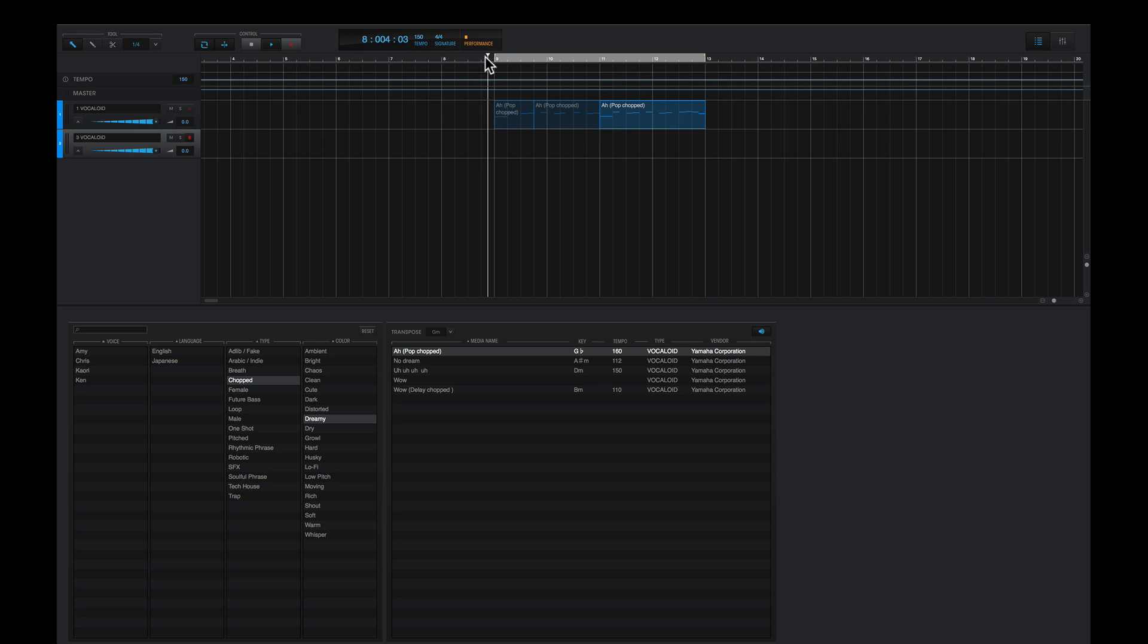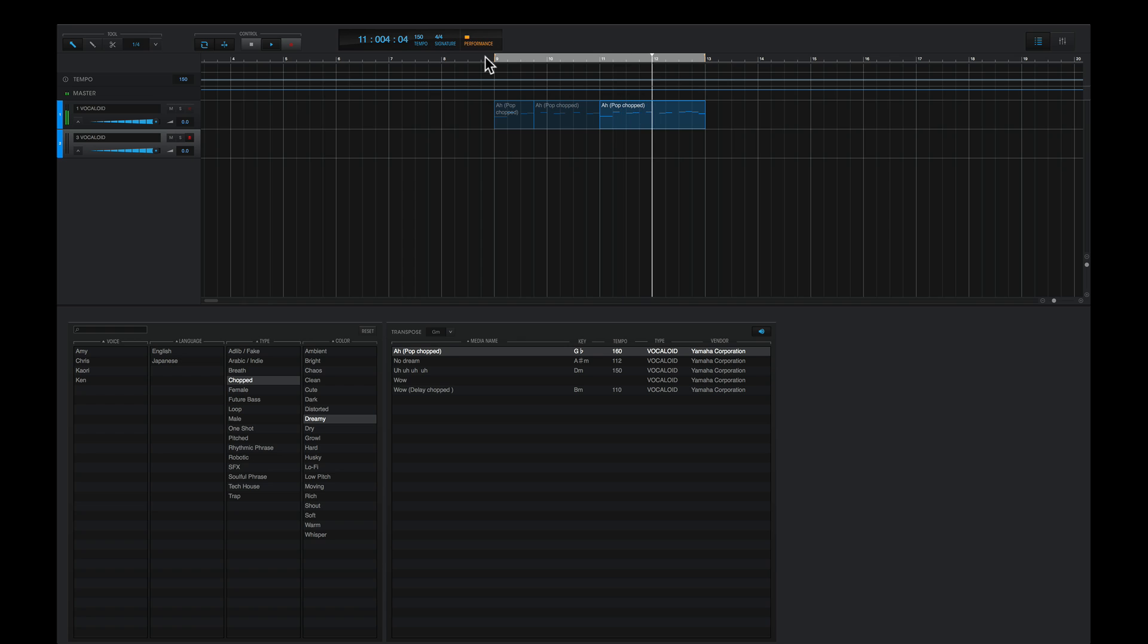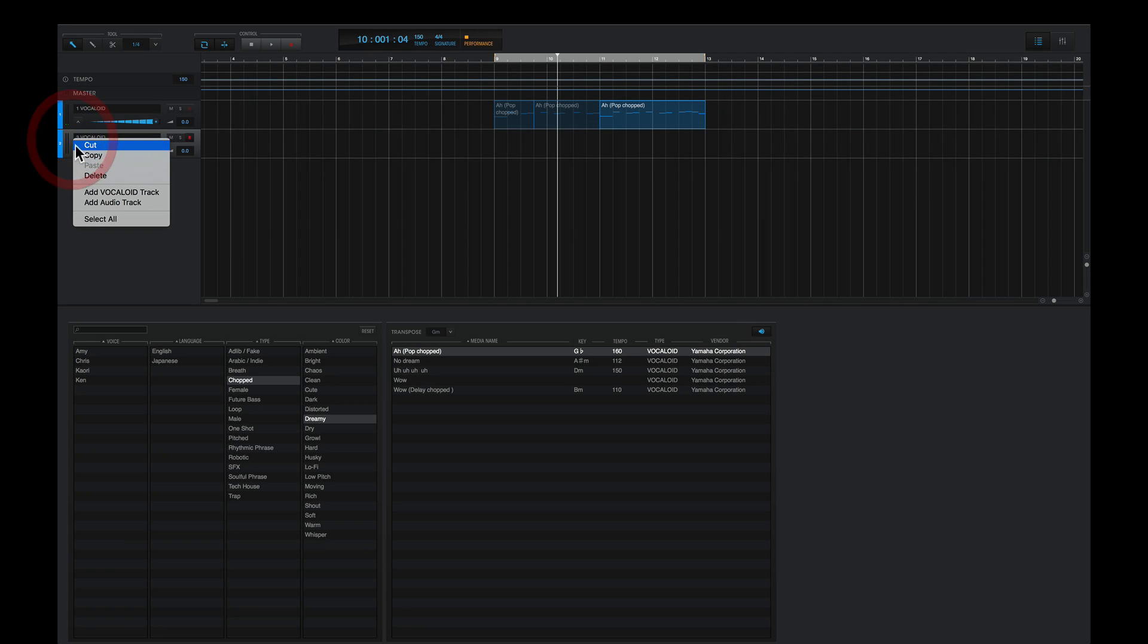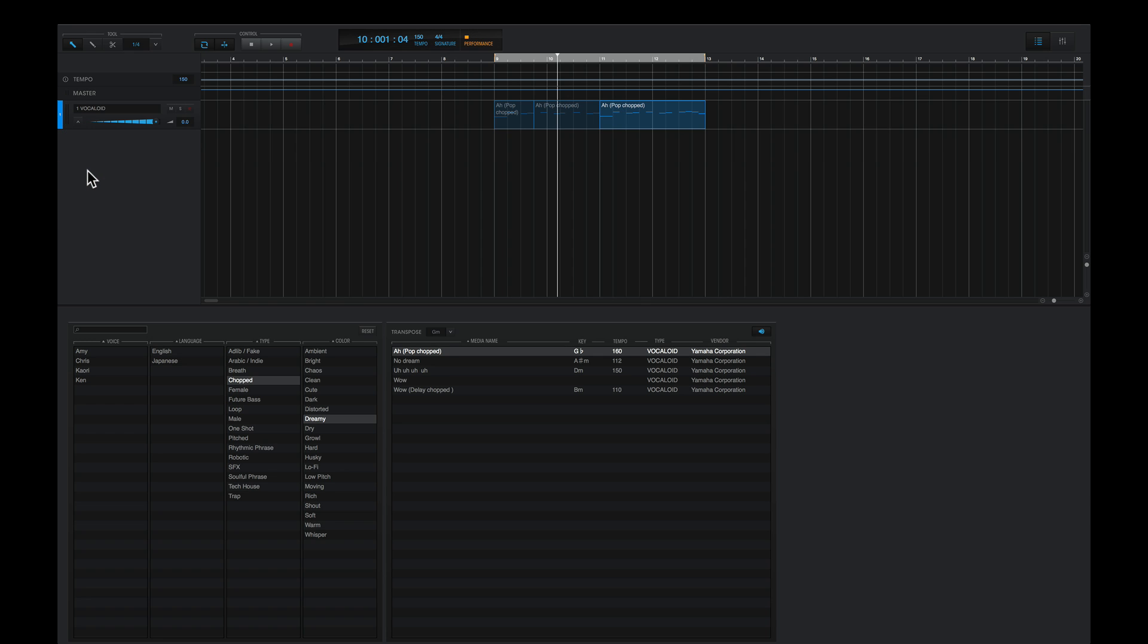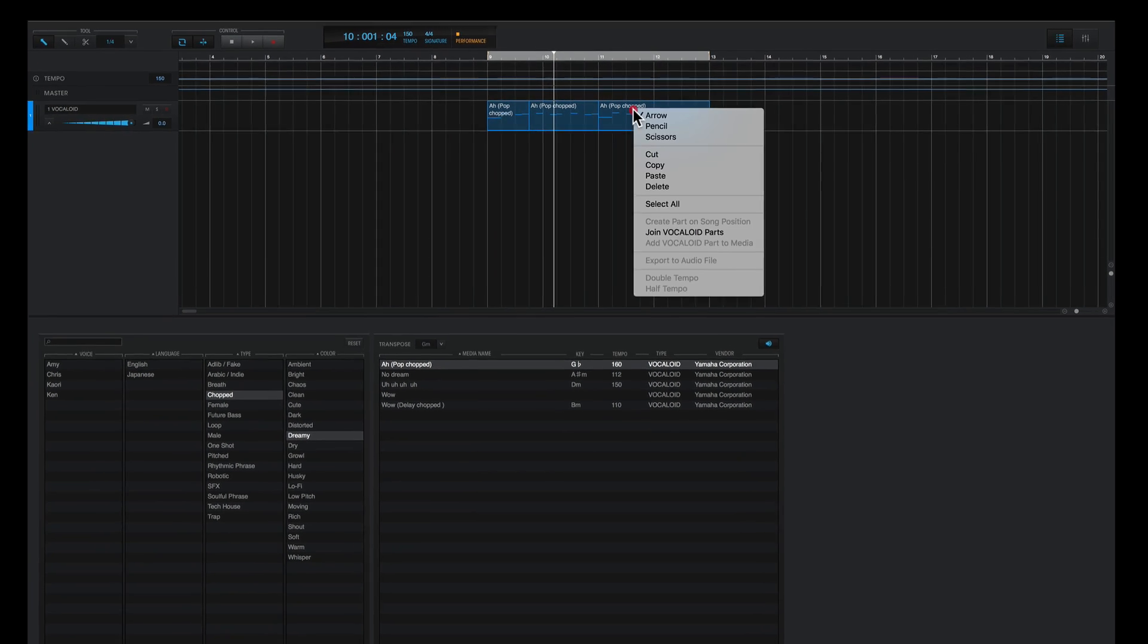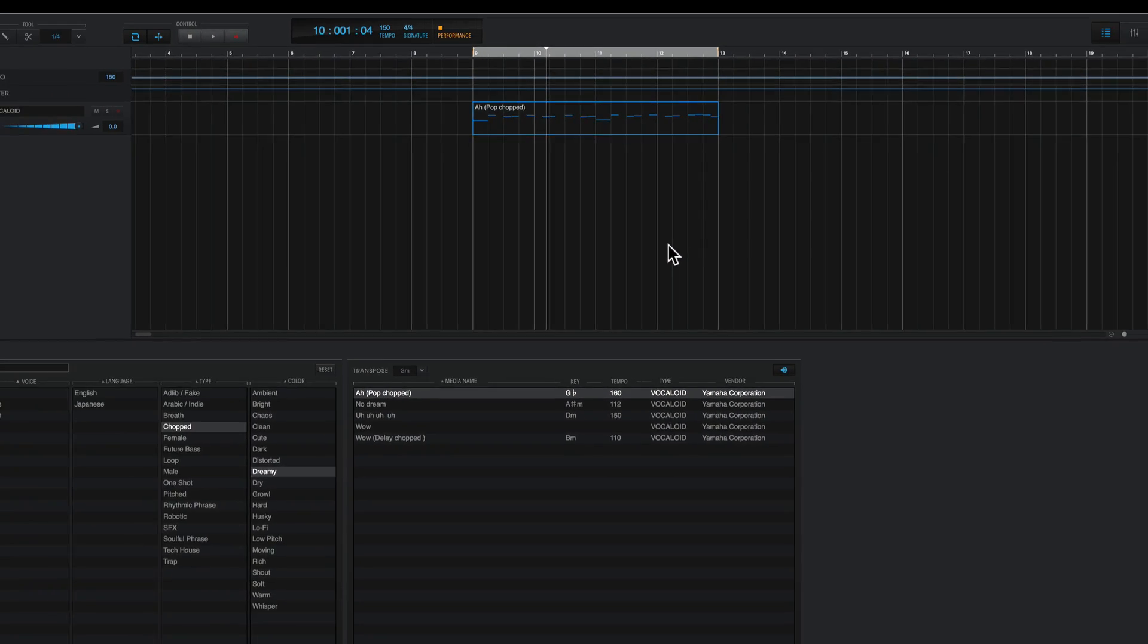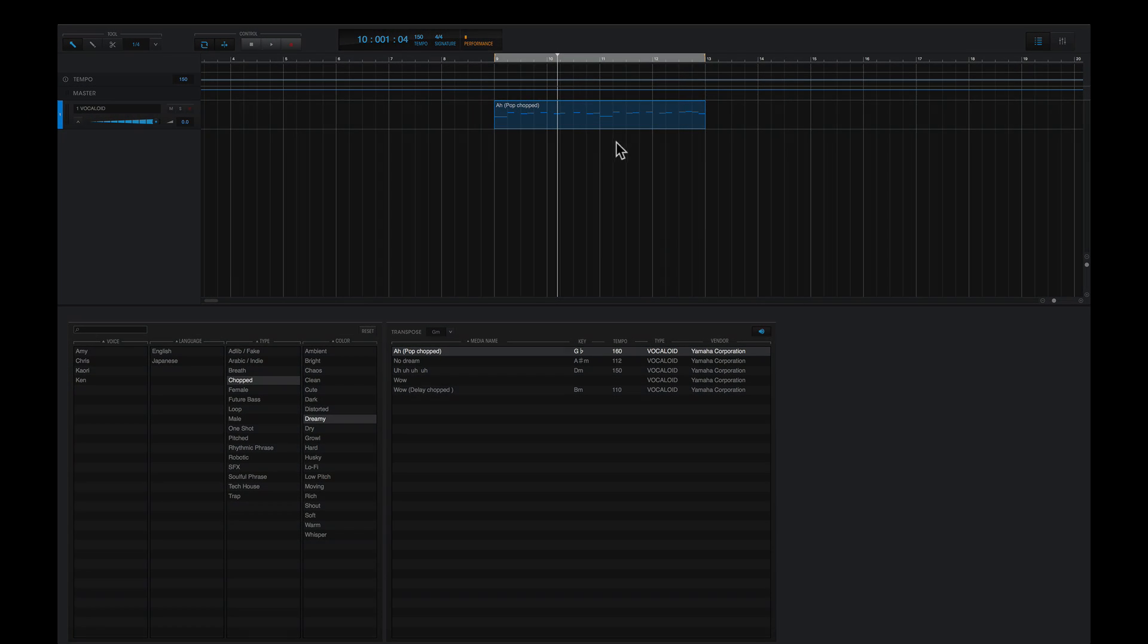And this is what we get. You can hear it all works. And all we need to do is simply highlight all these parts, secondary click, and choose Join Vocaloid Parts. And these will all be combined into a single part now.